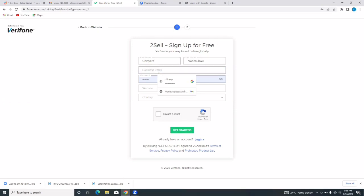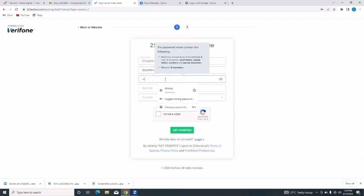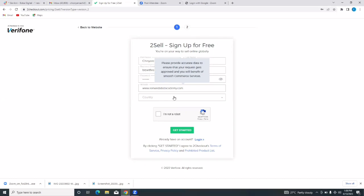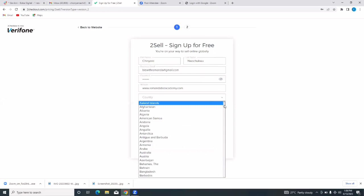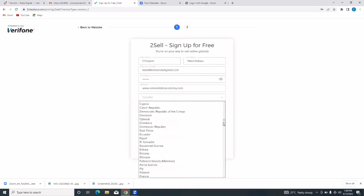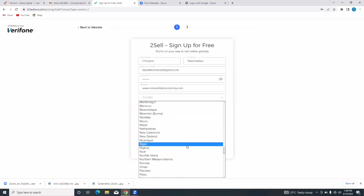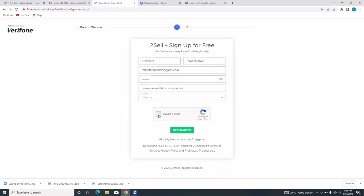So I'm going to put in my business email and a password. Put in a password that you can remember. I'm going to put in my website here as well, and then select my country using the drop-down. I'll verify that I'm not a robot, and then tap on 'Get Started'.